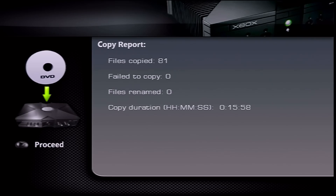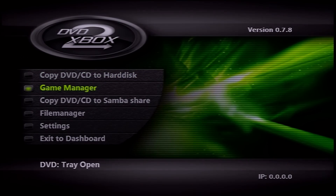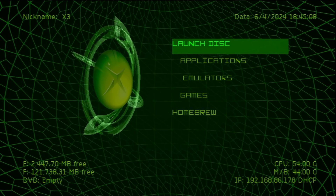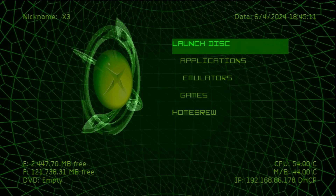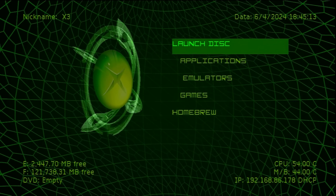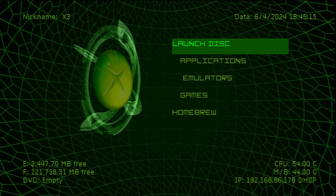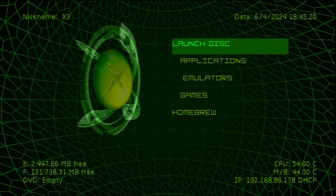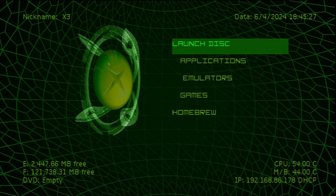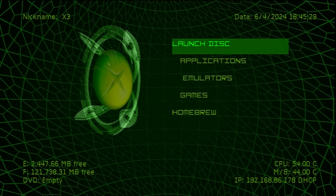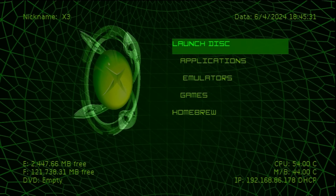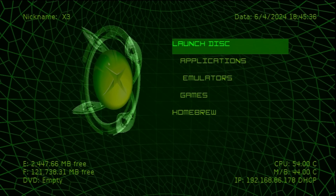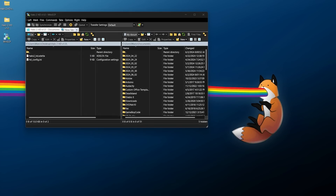Back on the original Xbox, the copy is done. Press Start and exit to the dashboard. Make sure your console is connected to your network with a valid local IP address — take note of that IP because we're now moving back to the computer to transfer files. If you're using UnleashX, you'll see your local IP address in the bottom right of the screen.